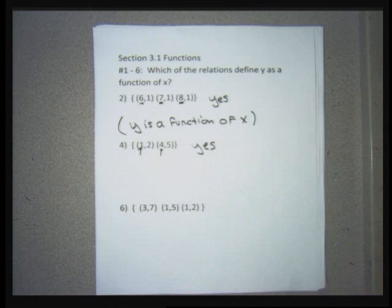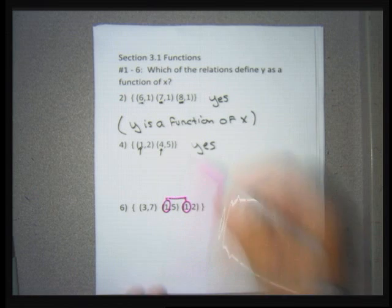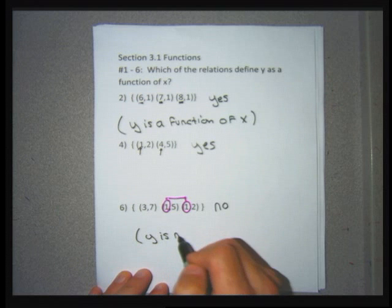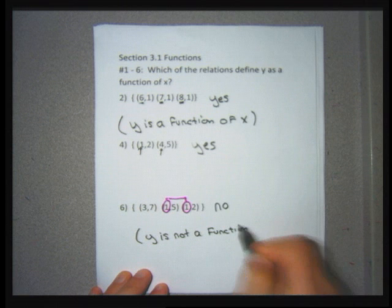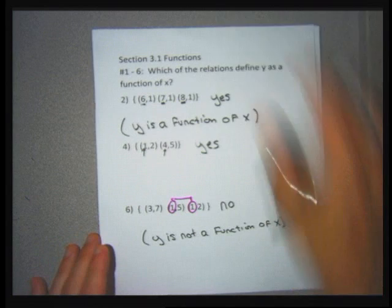Problem 4 defines y as a function of x, but for problem 6 I have two points that have the same x, so I write no — y is not a function of x. You should be able to do problems 1, 3, and 5 now. If you want, pause the video, do those problems, check your answers, then start the video back up for problems 7 through 12.